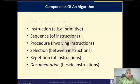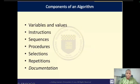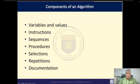Let us talk about the components of an algorithm. An algorithm can consist of variables and values, functions, instructions or sequences of instructions, procedures involving instructions, selections between instructions — where you have more than one set of instructions and need to select between them. Sometimes you also need to repeat some set of instructions a number of times. And then you also document what you have done.